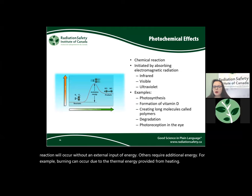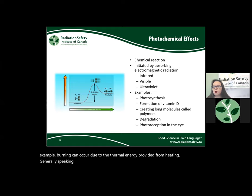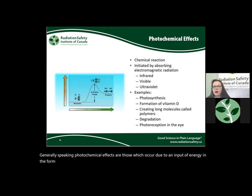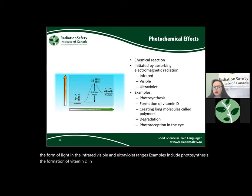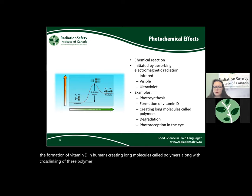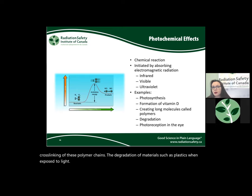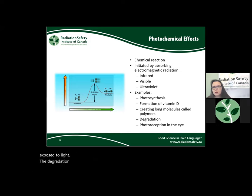Photochemical effects are those which occur due to an input of energy in the form of light in the infrared, visible, and ultraviolet ranges. Examples include photosynthesis, the formation of vitamin D in humans, creating long molecules called polymers along with cross-linking of polymer chains, the degradation of materials such as plastics when exposed to light, the degradation of some nutrients and dyes when exposed to light, and photoreception in the eye.